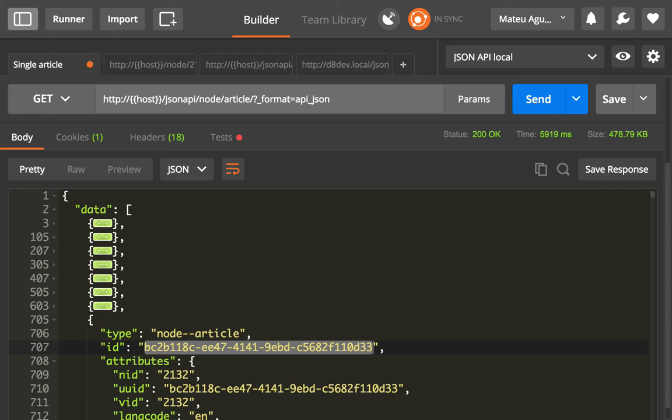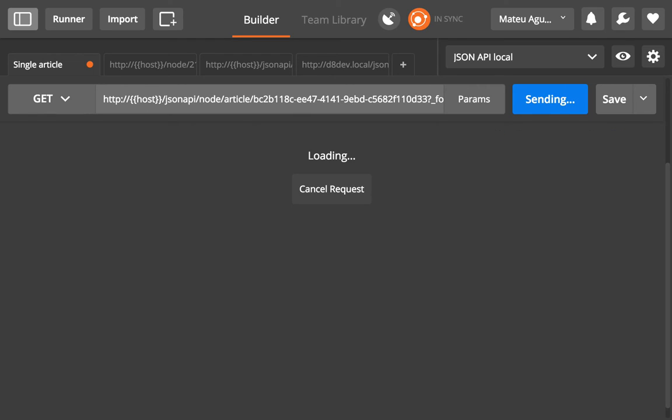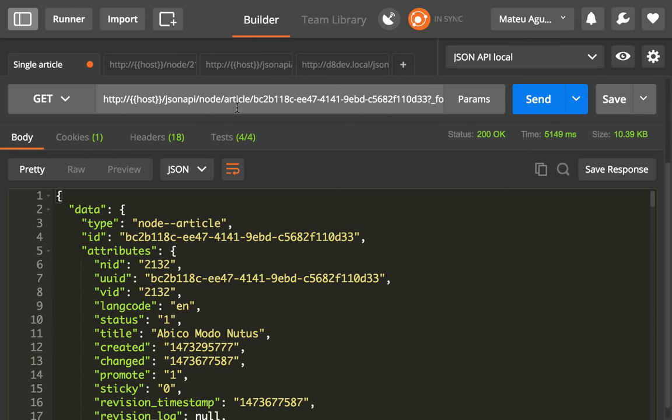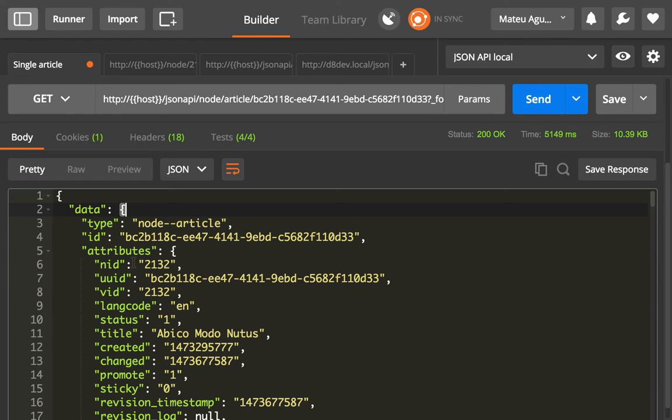I'm gonna get the same data, but for that single article. And now see that data is no longer an array. It's 2132. And you get just that article.